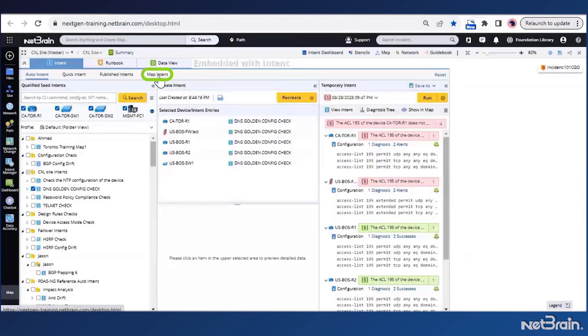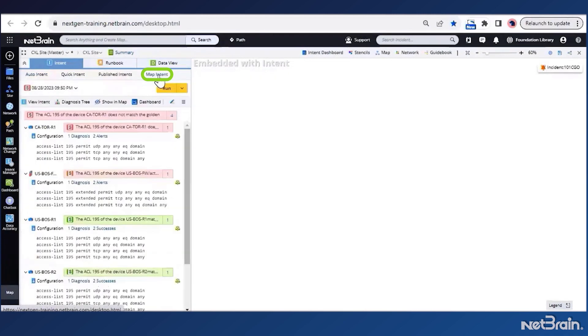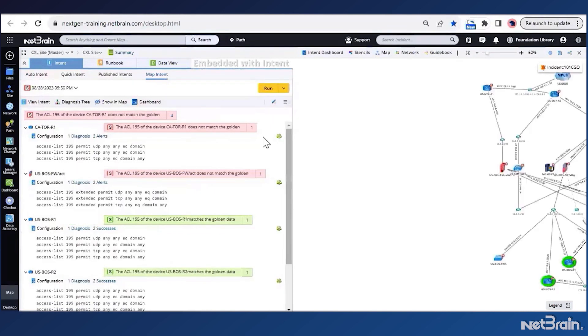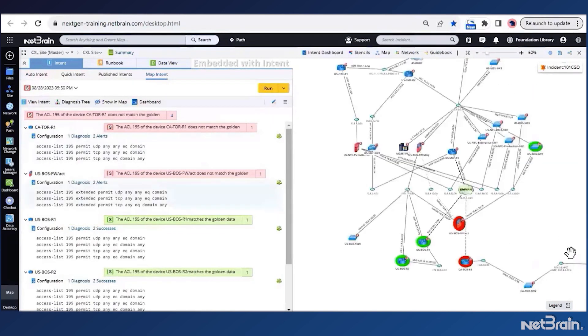Now let's switch to the map intent window. We can also see the last diagnosis which states that two of the devices did not have the required golden config set. We can also track these devices on the site map.